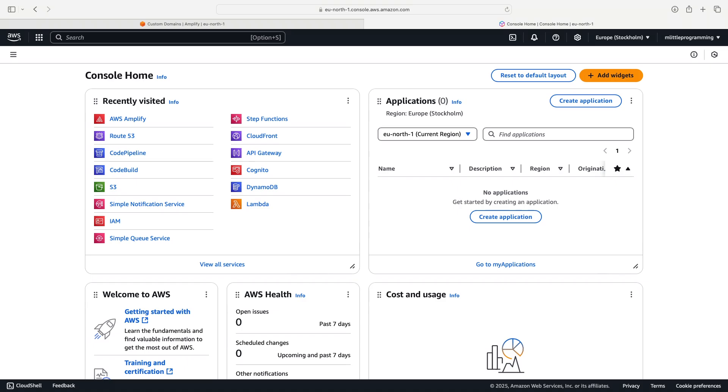Welcome back to another video. In today's video we're looking at how to register a custom domain for your AWS Amplify site. In the previous video we looked at how to deploy a React app using AWS Amplify. If you haven't watched that one, please check that one out first before continuing with this video.